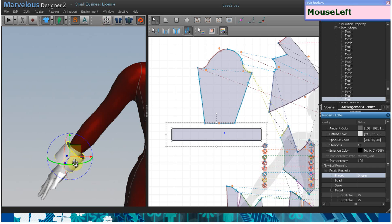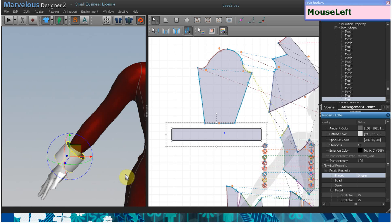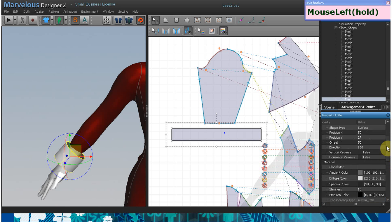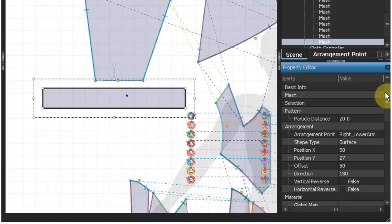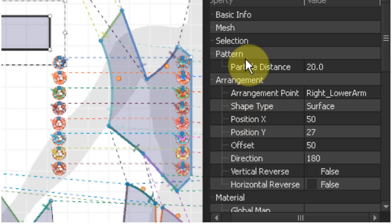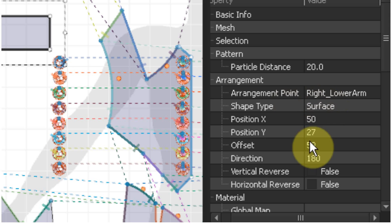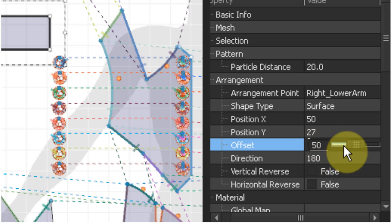Now you want to offset this just a little bit. This will make the simulation go smoother since the pattern isn't colliding with itself too much. To do that, go under the property editor and change this offset, just make it a little bit bigger.